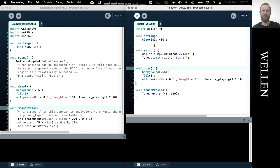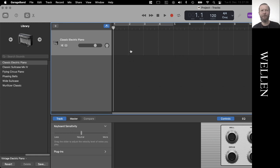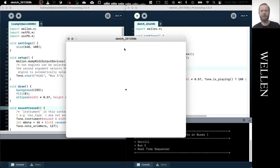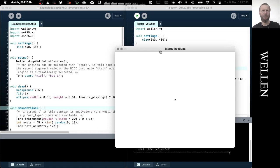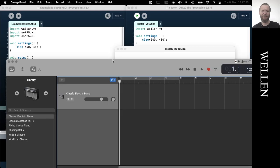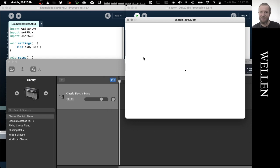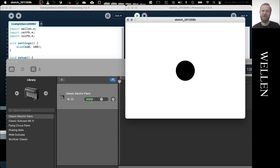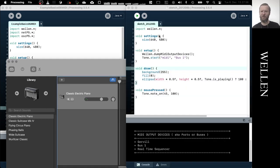So I start the sketch again. Just here it was GarageBand. I have very little screen estate here. So now when I press the mouse it will send a note on event. And I can see something's happening and I can hear something. It's triggering this classic electric piano instrument, but it keeps ringing forever because we don't turn it off again.